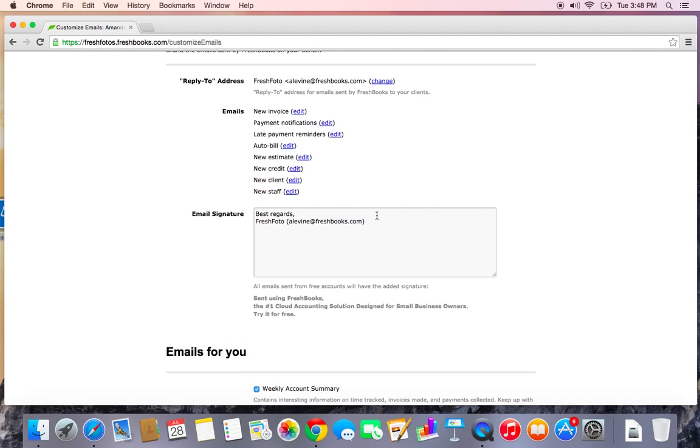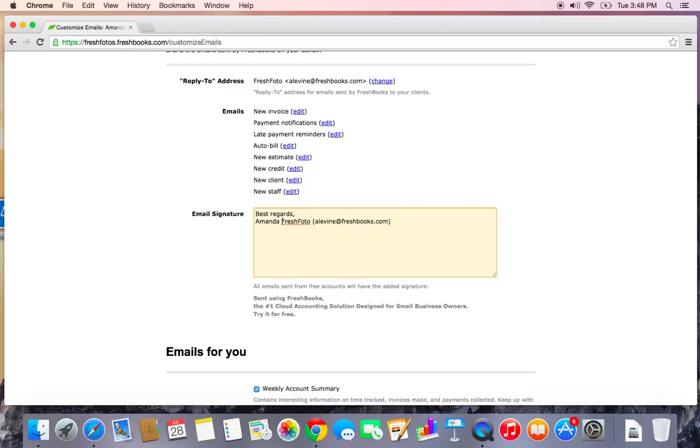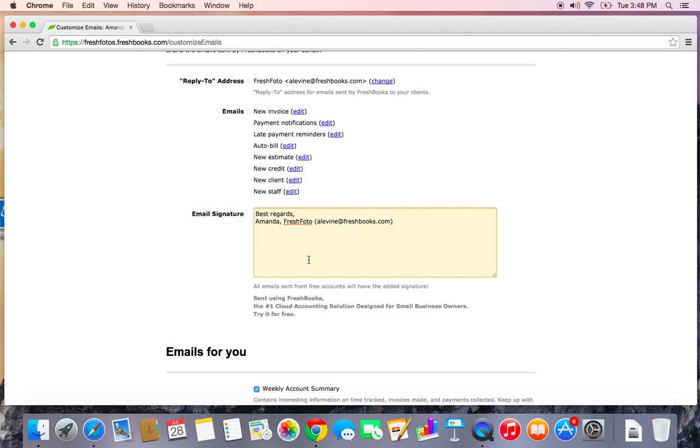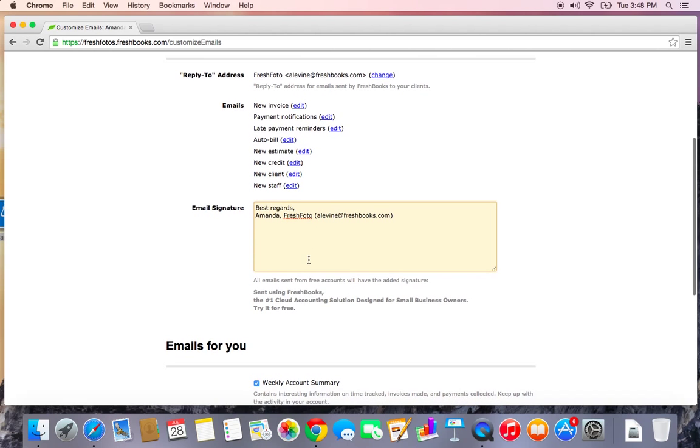This is the email signature, so you can also customize what you want to sign off your emails with. Best regards, I'm going to add my name in here, Amanda, just so, again, it's a little bit more personalized.